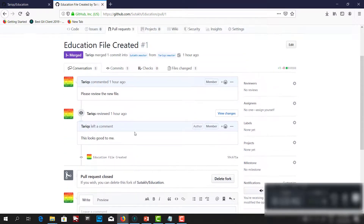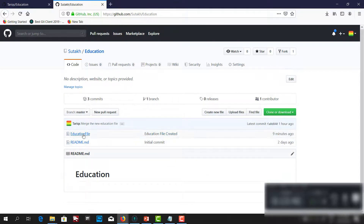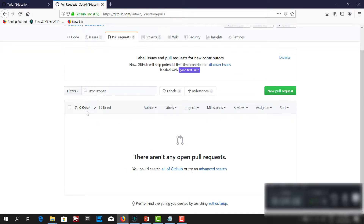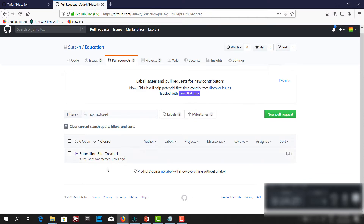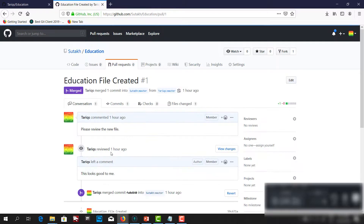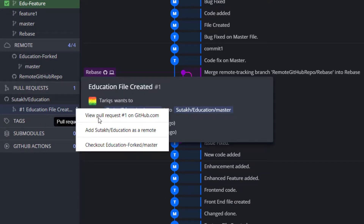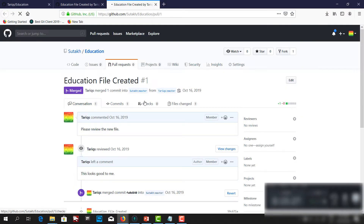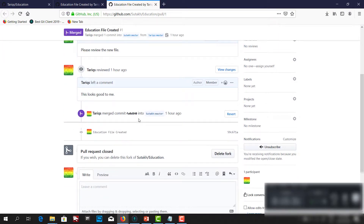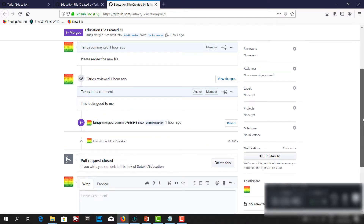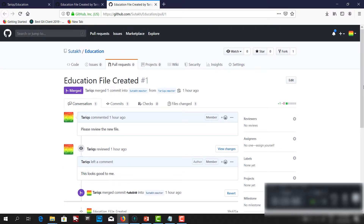We have merged the pull request and now we have the education file in the repo containing only one line. We no longer see any open pull requests — there is only one which has been closed. We can view the pull request on GitHub and see that it has been merged into master. If you want, you can also delete the fork. This is a simple process: how to fork a project, create a pull request, and then the project owner can review it, merge the code, or disapprove it. I hope this is helpful — have a nice day!